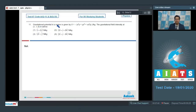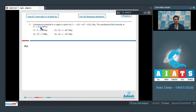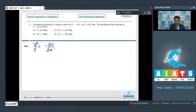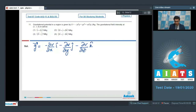Question 11: The gravitational potential in a region is given by V = -x²y + yz³ + xz²y joules per kg. Find the gravitational field intensity at (1, 1, 0) meters. The gravitational field intensity can be written as: minus ∂V/∂x î minus ∂V/∂y ĵ minus ∂V/∂z k̂.